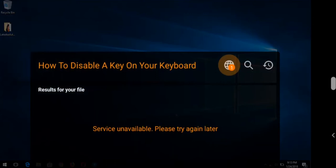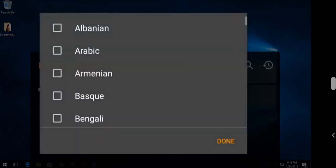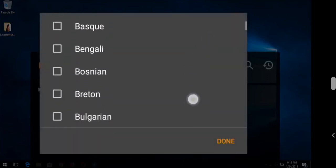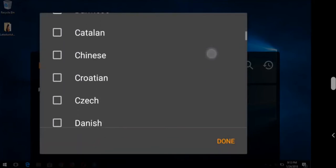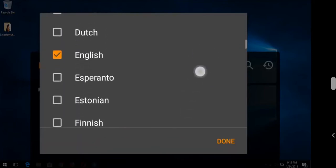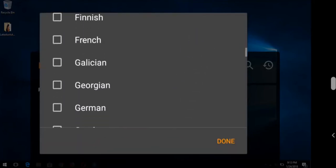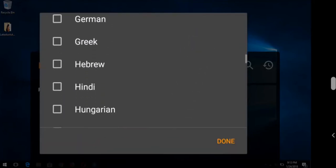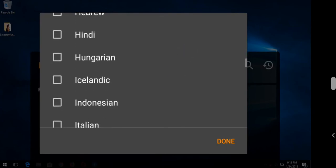First of all, you press the world icon. You select the language you want, English or any other language you want to download the subtitle in. You select and then press Done.